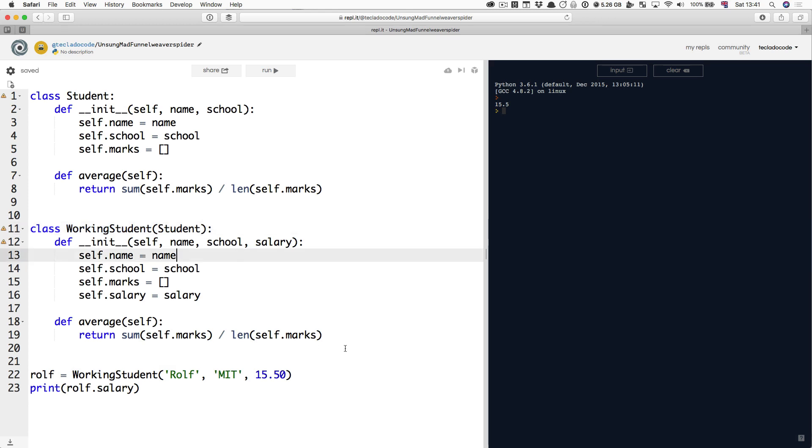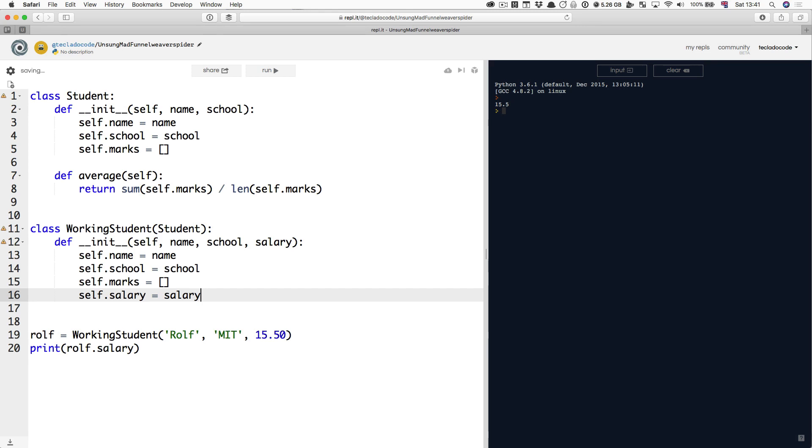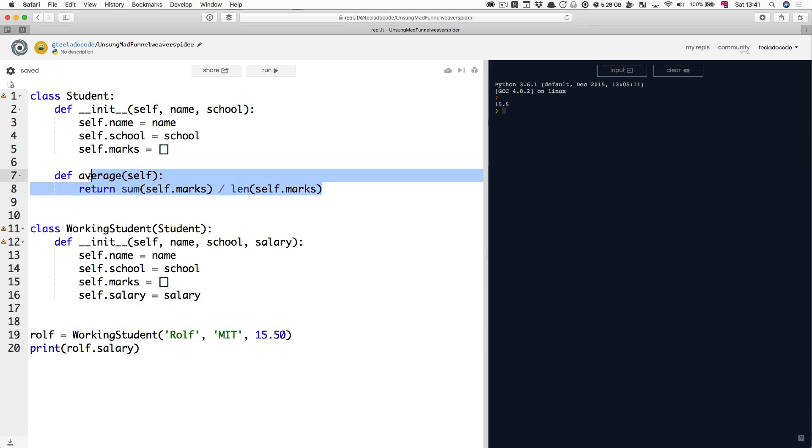So we can delete the average method, completely gone, but WorkingStudent still has an average method. Only it's not there, it is now directly inherited from Student. Exactly the same, imagine it's a copy and paste, nothing's changed.